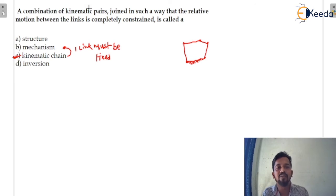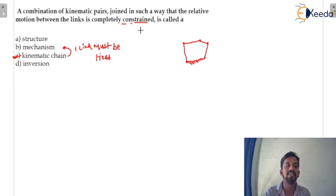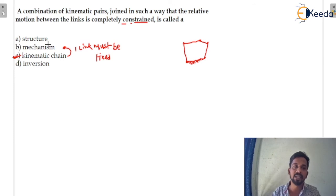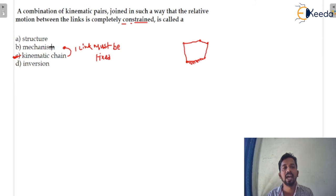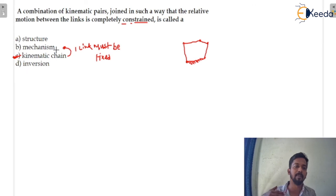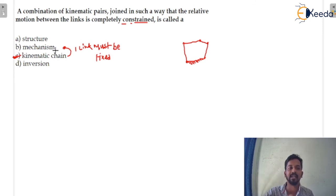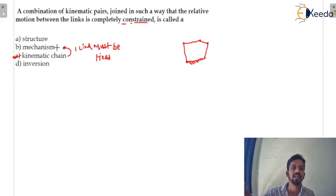A combination of kinematic pairs joined in such a way that the relative motions between the links is completely constrained gives us a kinematic chain. If you want a mechanism from a kinematic chain, you have to fix one link. Then if you provide some input to the mechanism and get a useful output, that would be a machine. So the hierarchy is: kinematic chain → mechanism → machine.